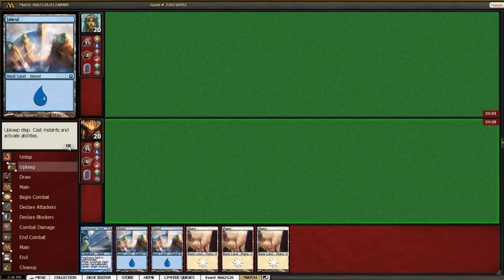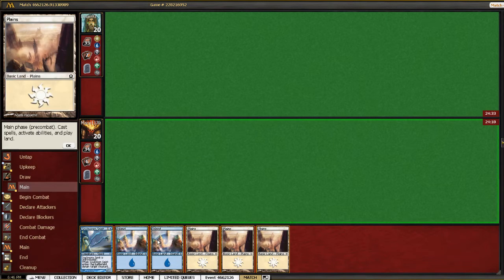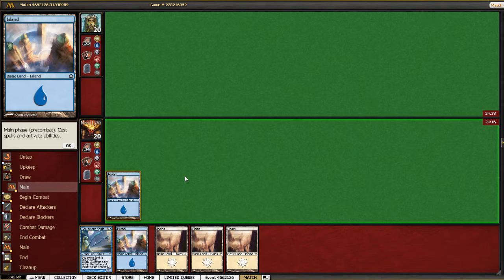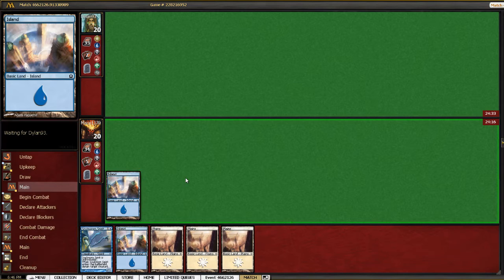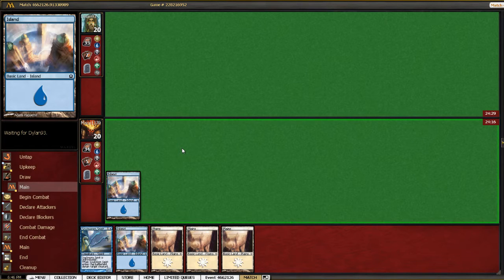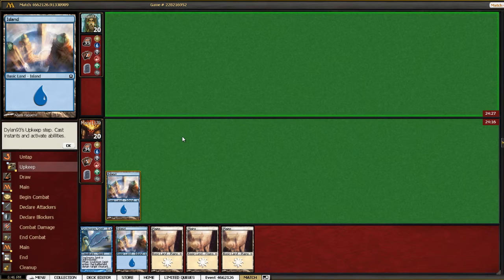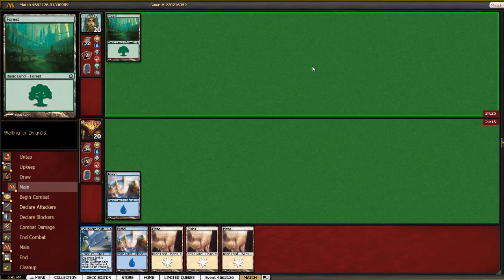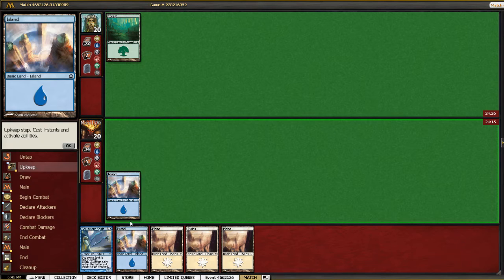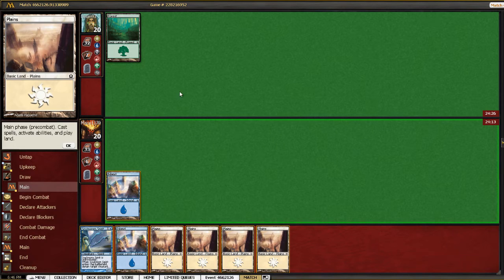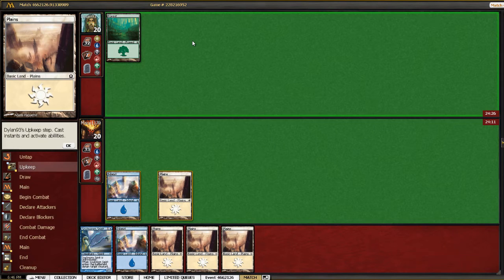I don't know. This is kind of dicey. We're on the play so I feel like our mulligans are going to be a little less forgiving for us. Our deck doesn't curve out well anyways. So we have land up. Well, that was a bad draw.